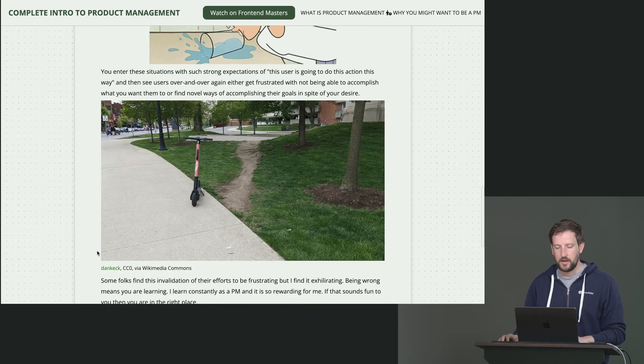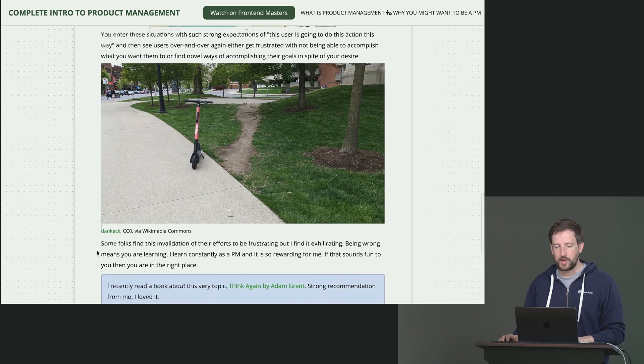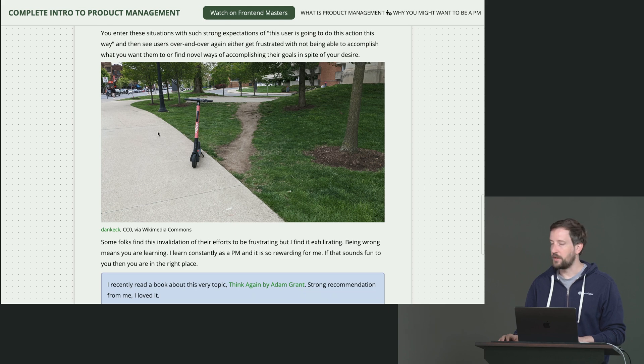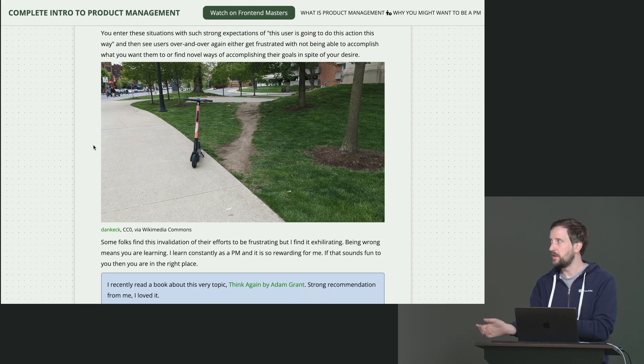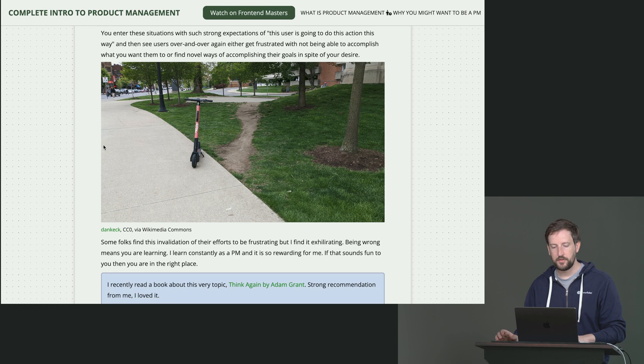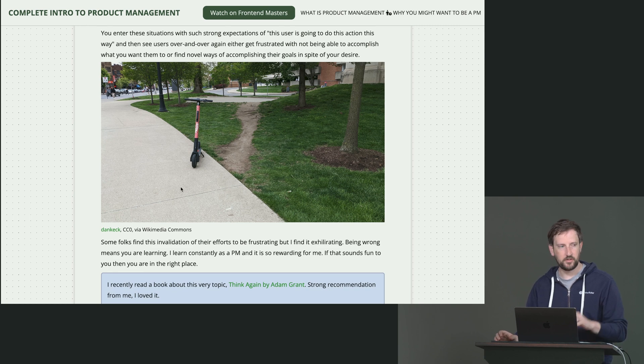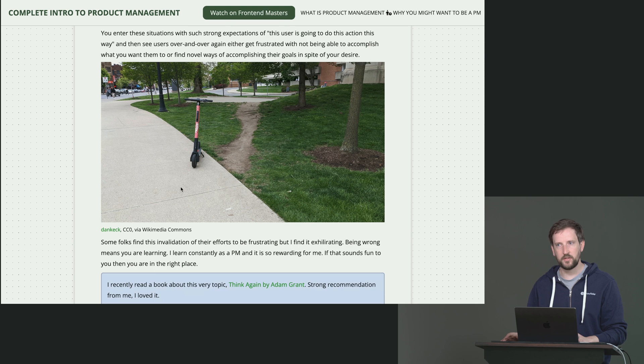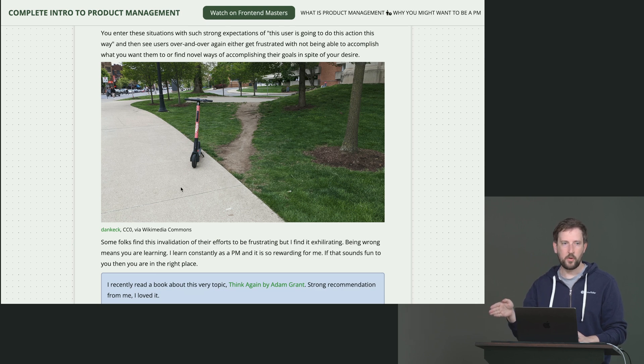So some of you might've seen this picture before, this is called the desire path, right? You build this sidewalk here and you have this anticipation of people are going to go do this. And then people always find is like, I actually just want to solve my problem, right?